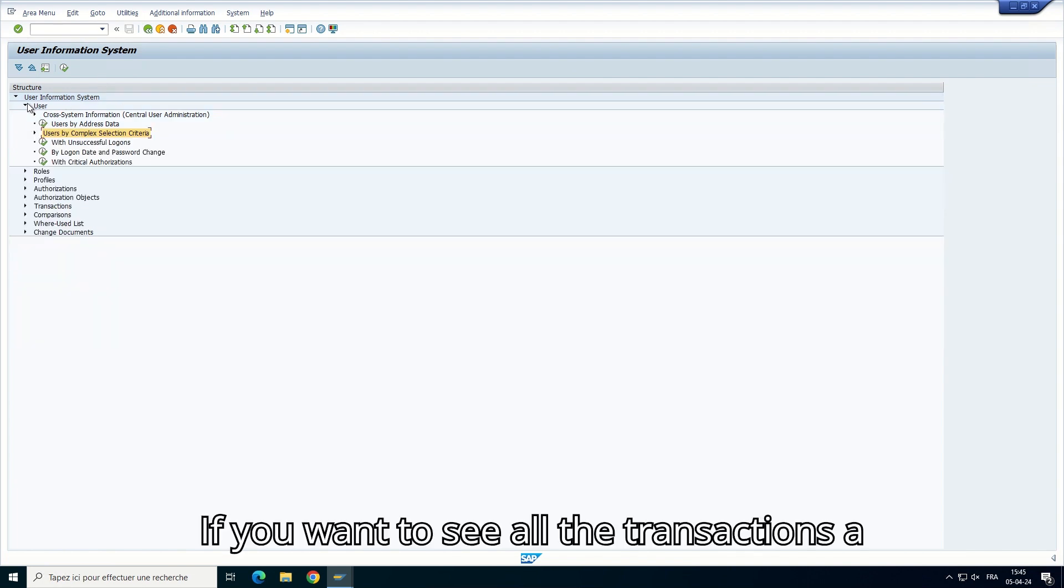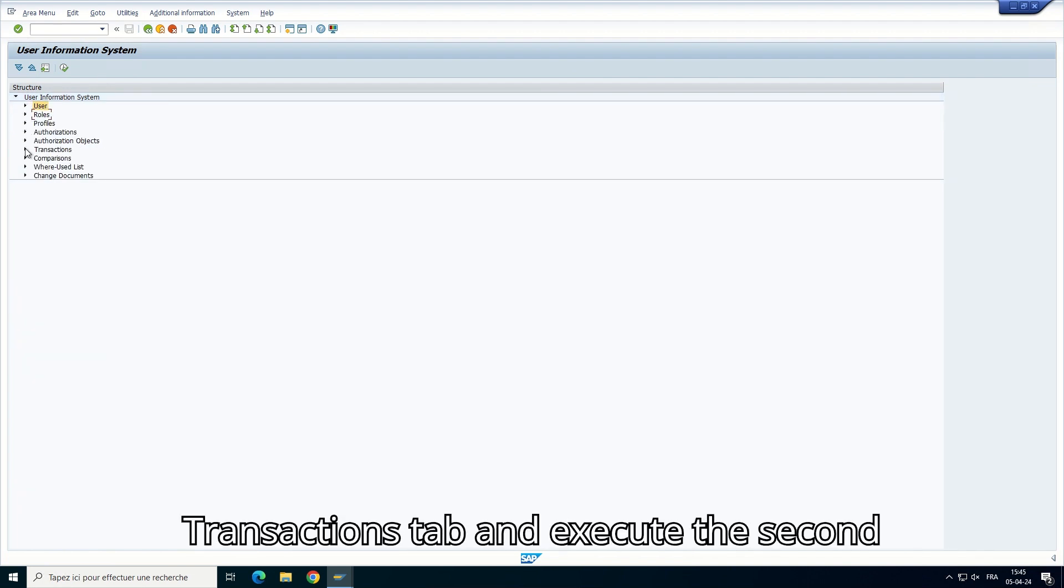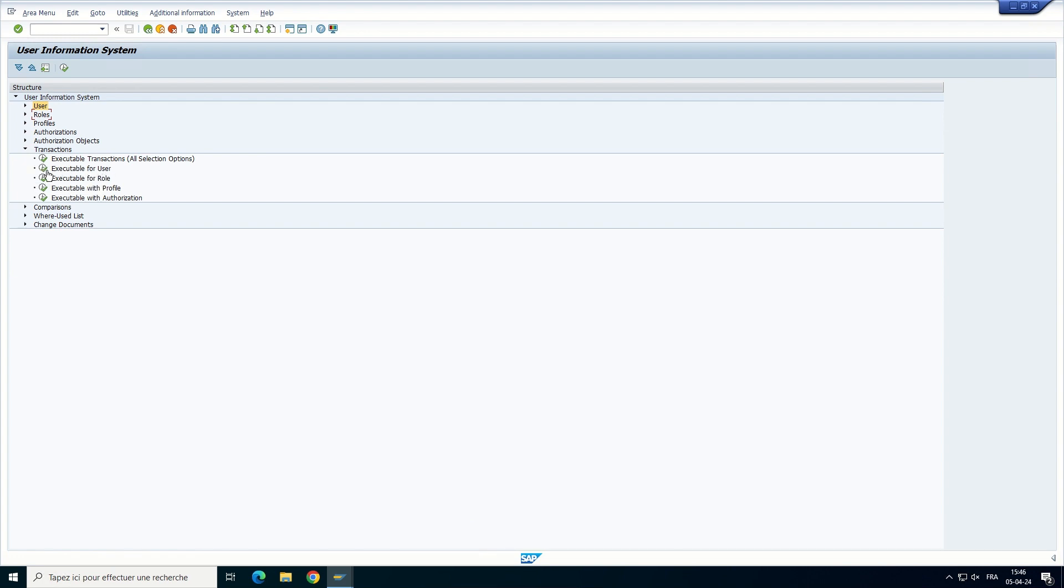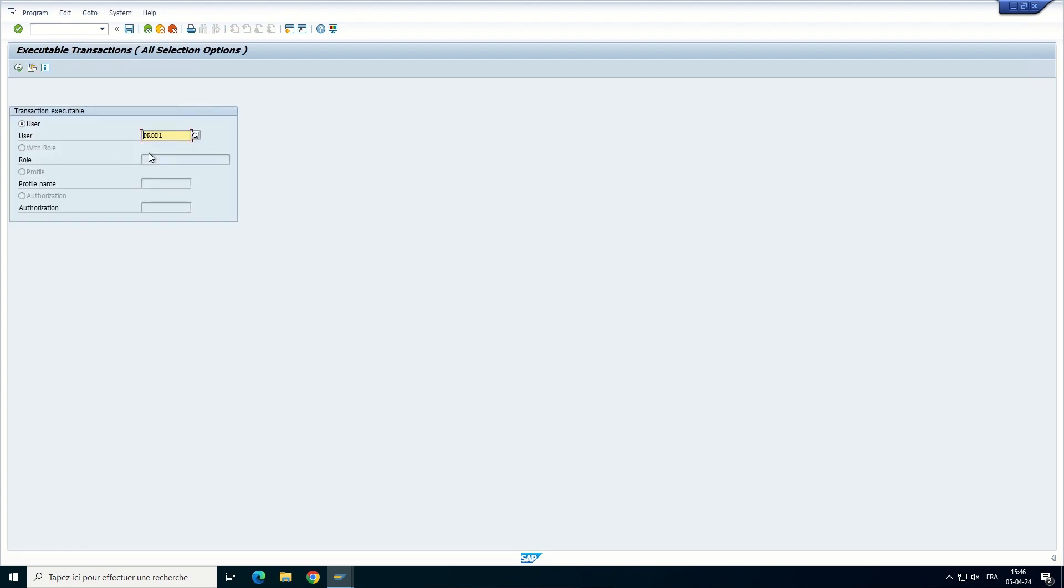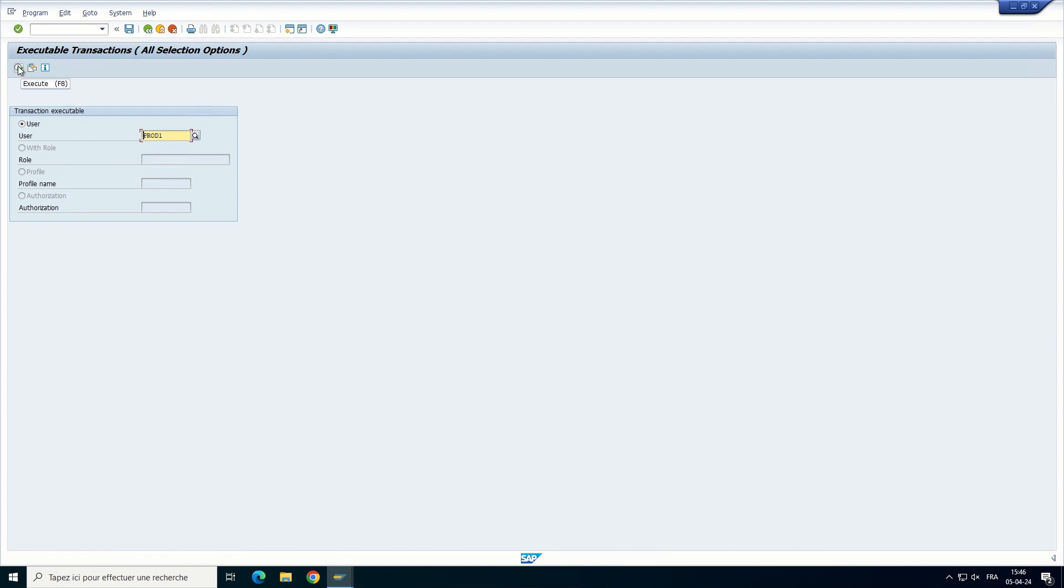If you want to see all the transactions a user has access to, select the Transactions tab and execute the second node. Enter the username and execute.